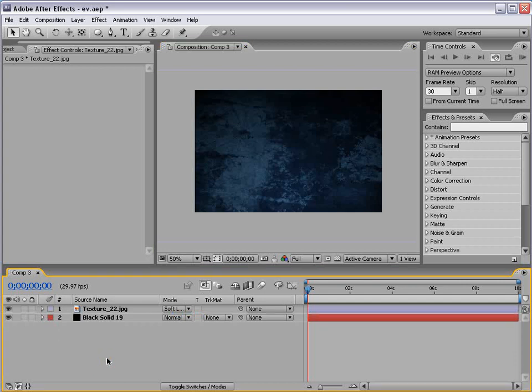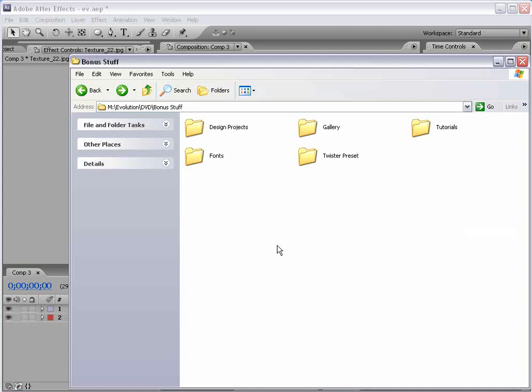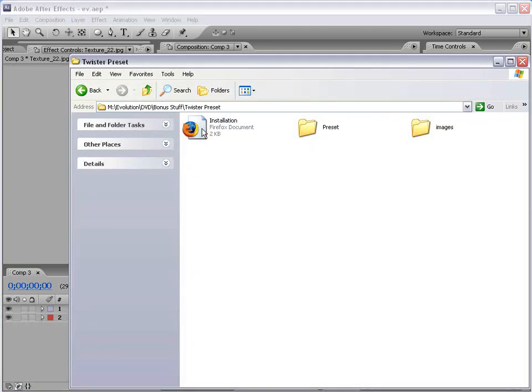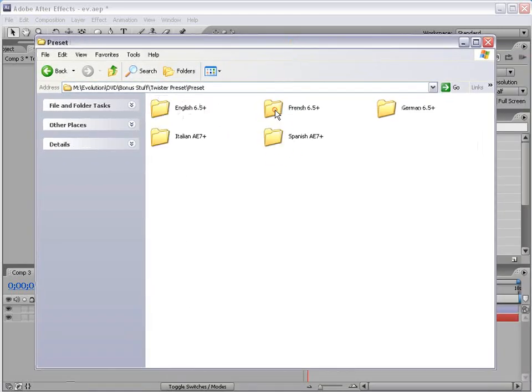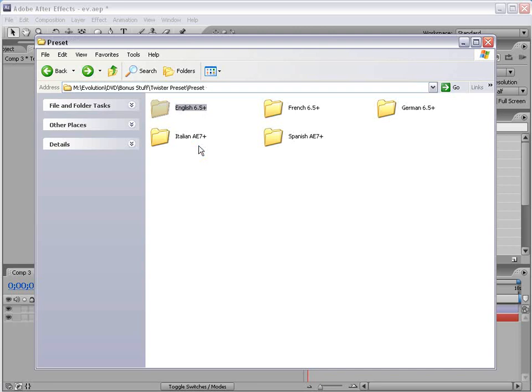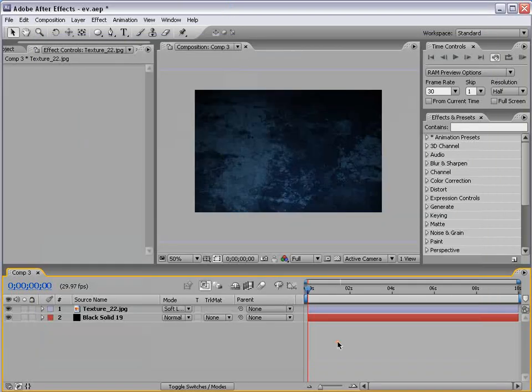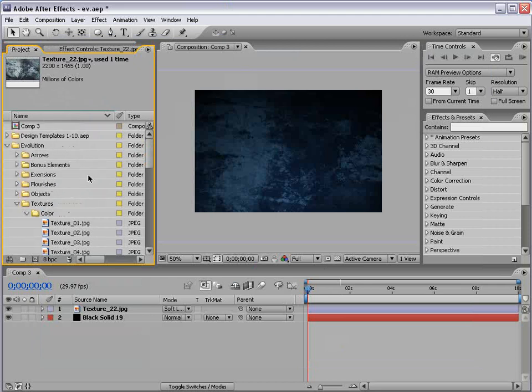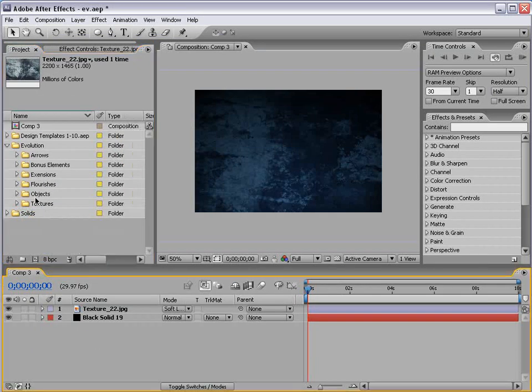Now, let's get on to the Twister preset. On the DVD you will find in the Bonus Stuff folder, a folder called Twister Preset with installation instructions. Basically take the preset, copy the Evolution folder into your Presets folder in your After Effects directory. We got all the languages, although you're probably better off launching the English version just because we know it works perfectly.